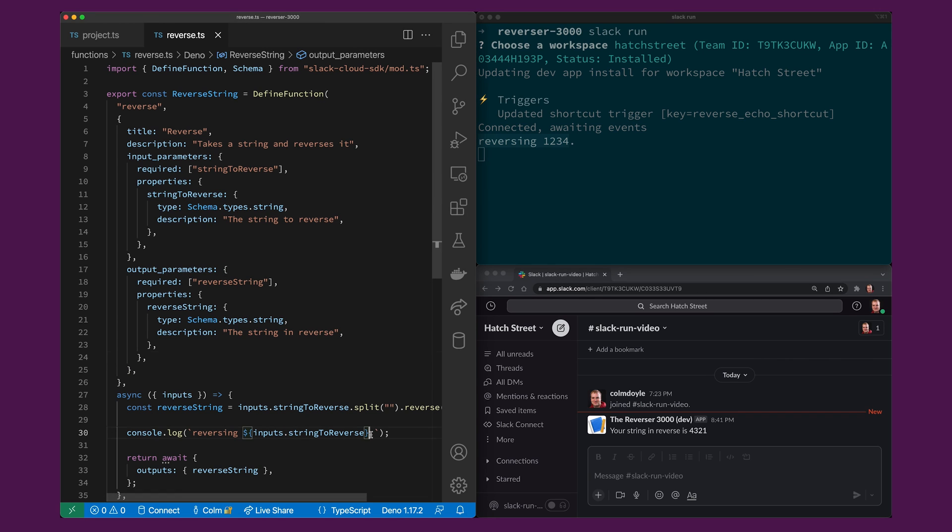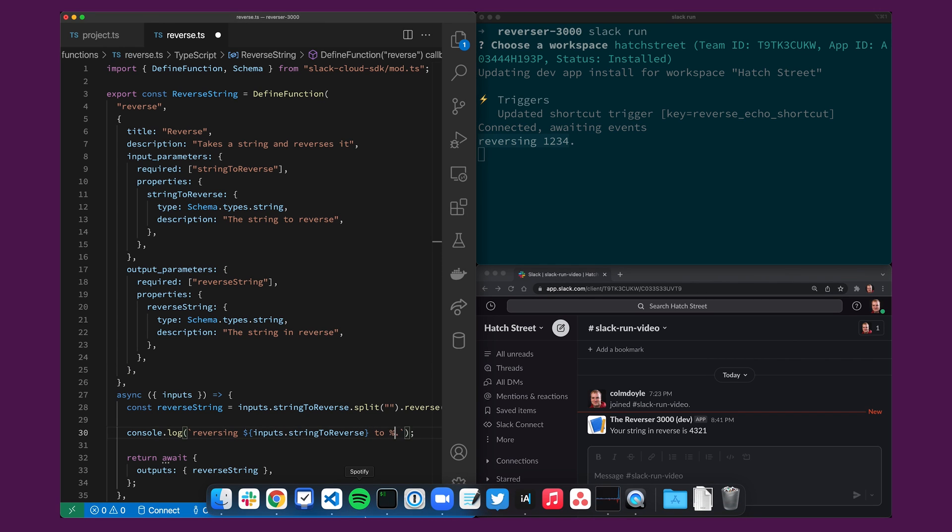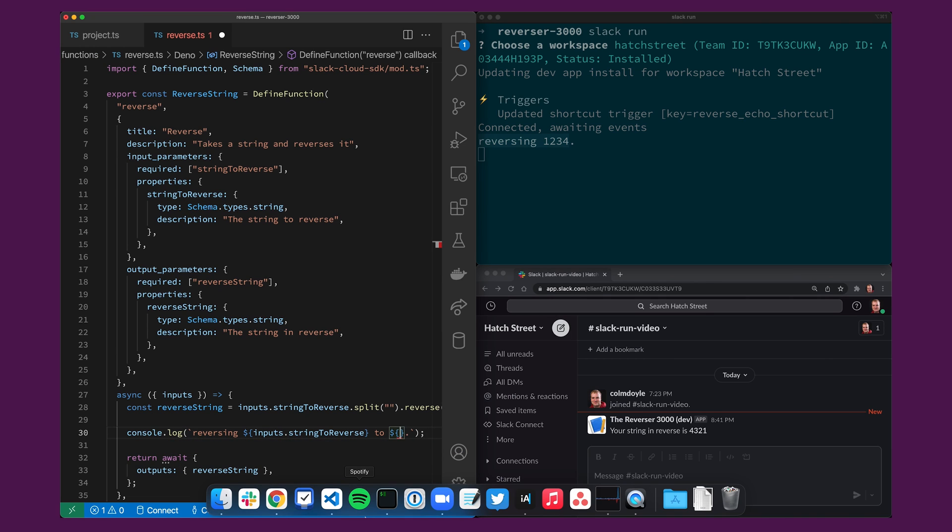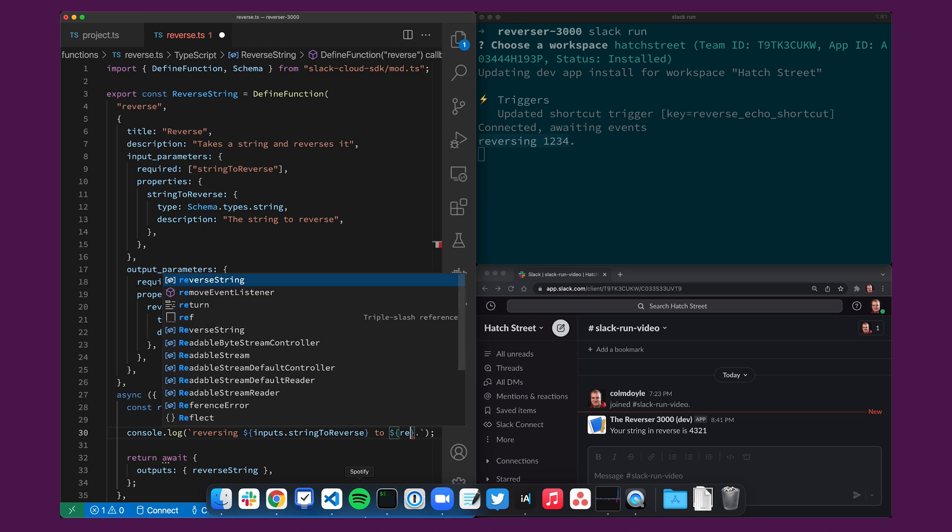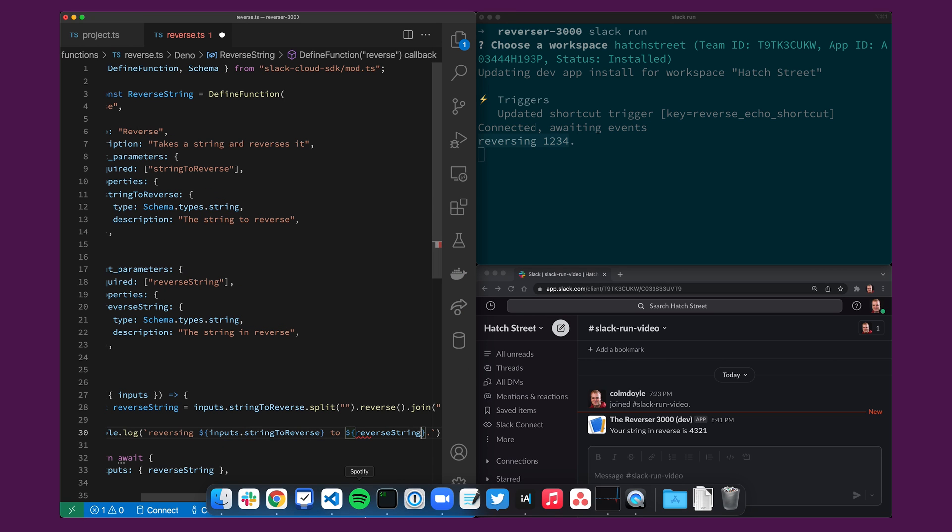So let's do that. I'll just add it here to reverse string is the variable name I've given it here. I'll hit save.